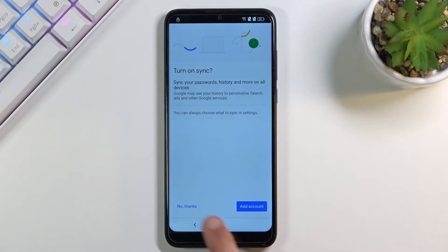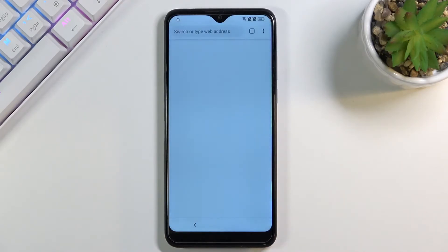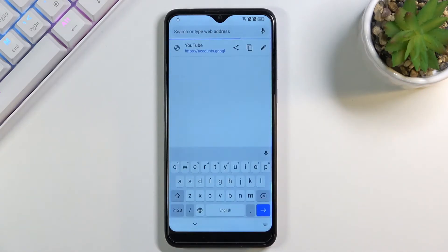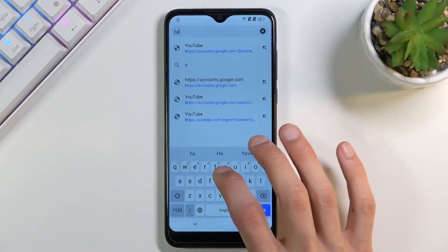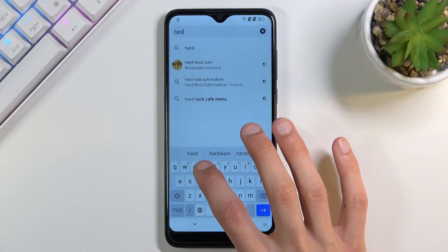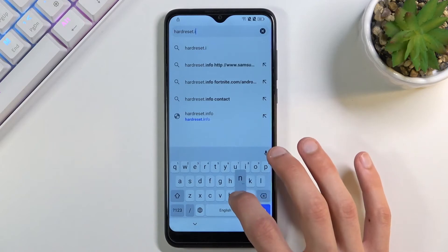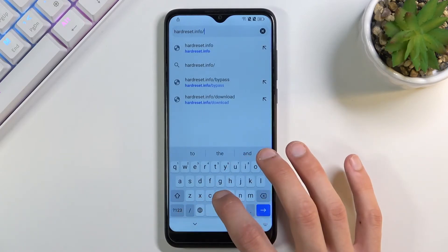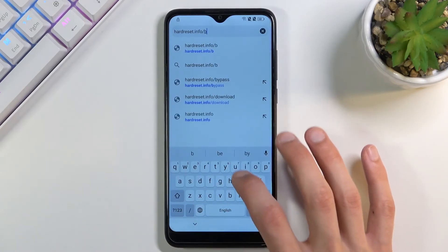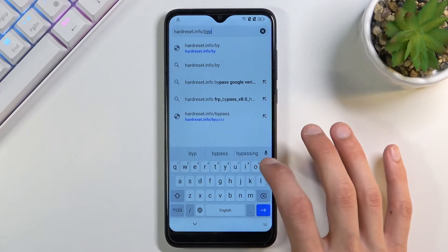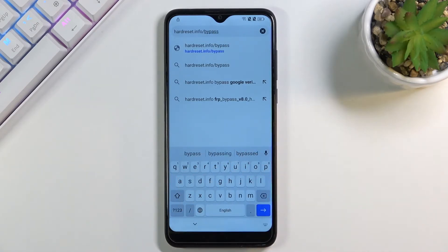From here, accept and continue, and then no thanks. Right at the top you can tap on the address field and navigate to hardreset.info/bypass. If you need a moment to write it down, pause the video.